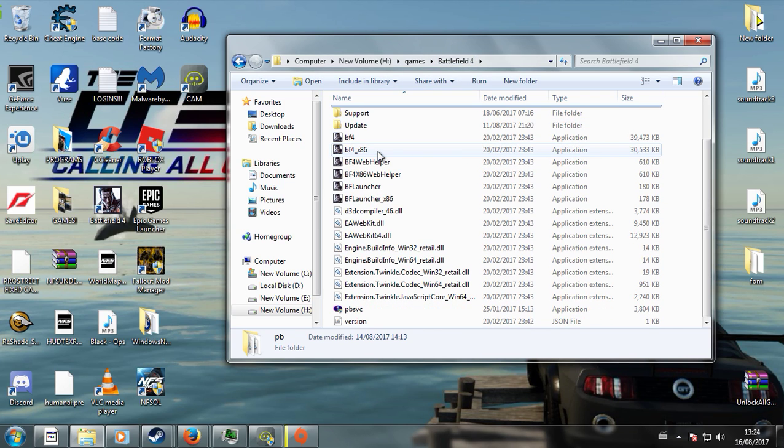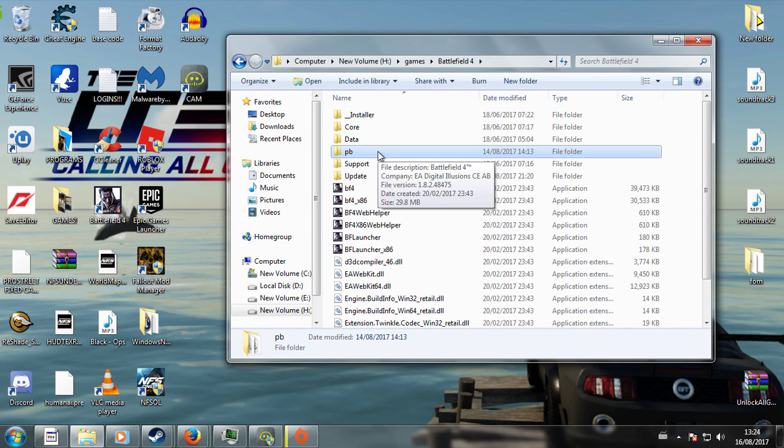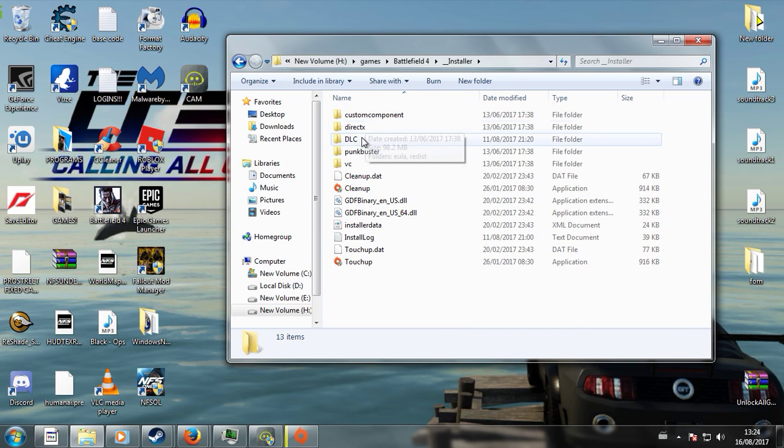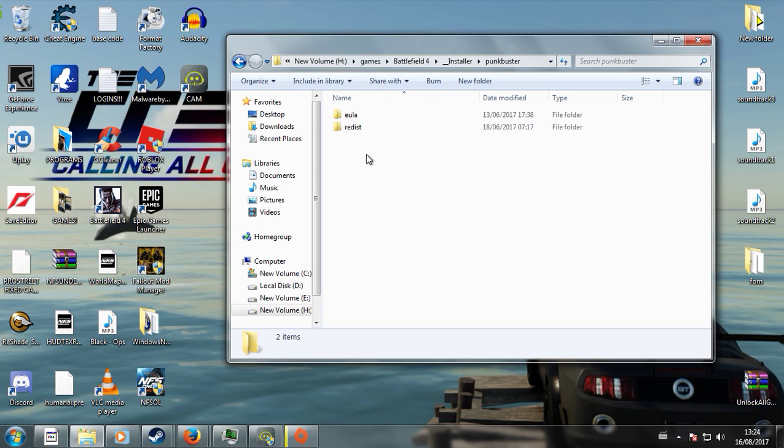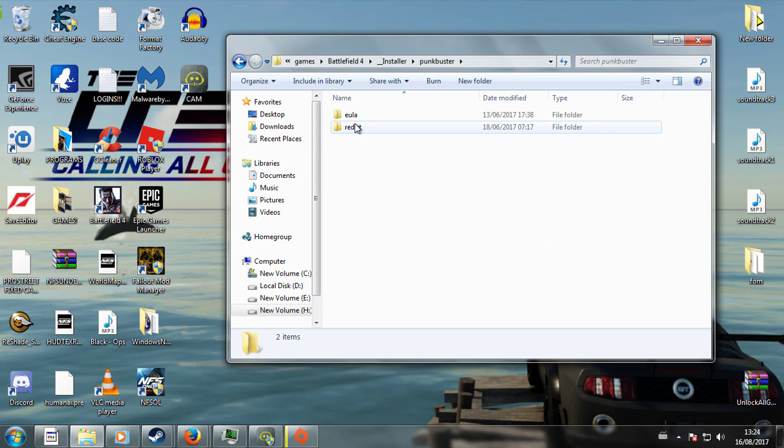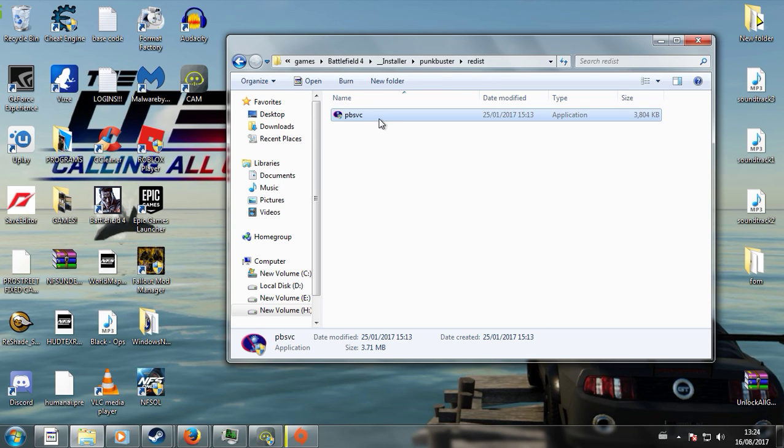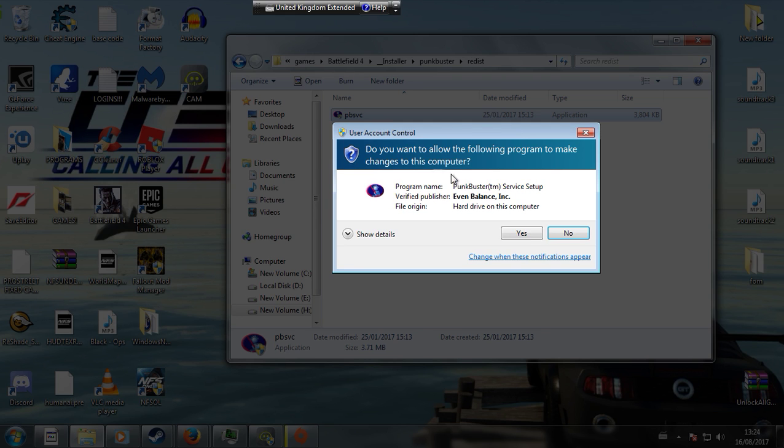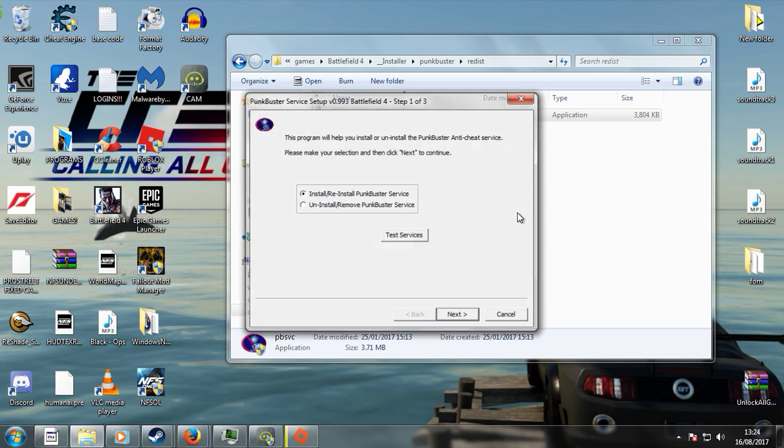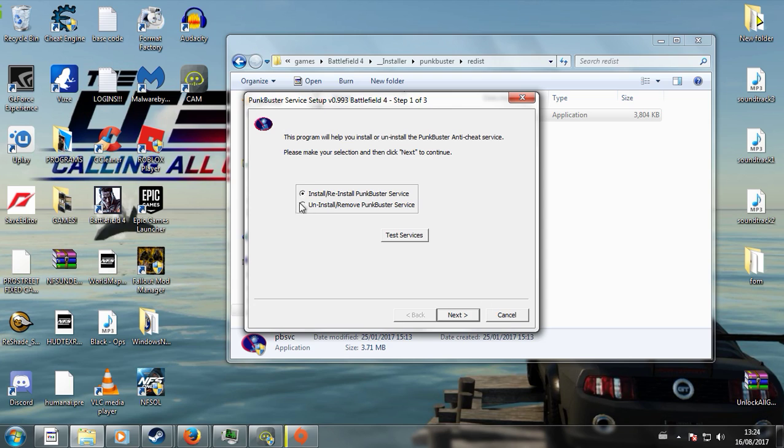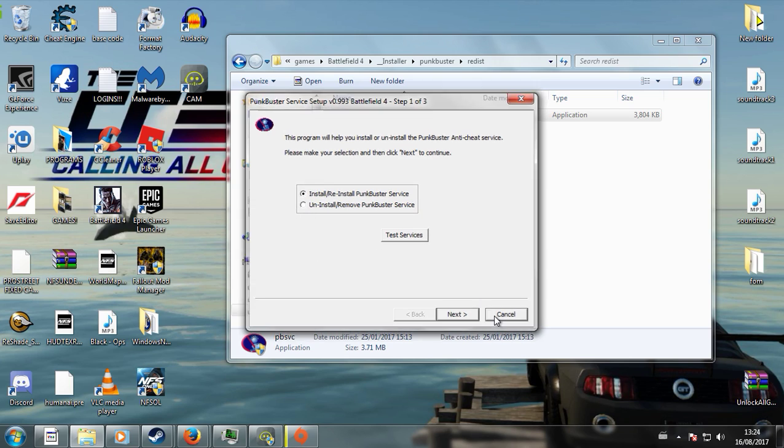Alright, my advice, just go into your installer, Punkbuster, Redist, and just run this application. Now I've already got it installed, but what you want to do is uninstall it, because this version of Punkbuster is also kind of messed up, it doesn't seem to work no more. Well, it didn't win me anyway. So you want to uninstall it and reinstall it, and then see if that changes anything.